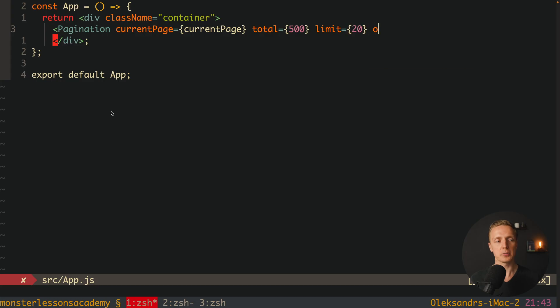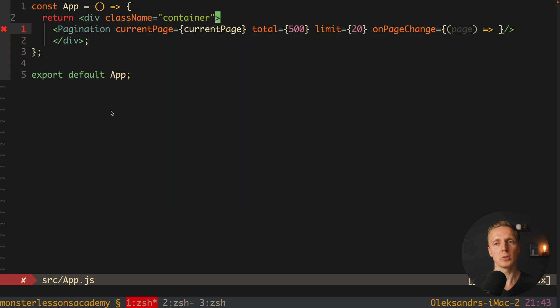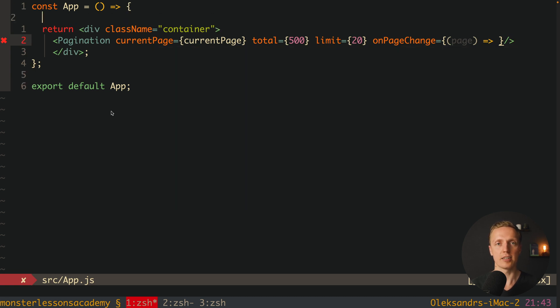The last thing we need is a change event. Change will happen every single time we select a specific page inside pagination. We want to get a callback in our parent — for example inside app — and then fetch new data for that specific page. This is why we can name it onPageChange, and it is a function where we get back our page. It makes a lot of sense to store the current page outside of pagination inside our state.